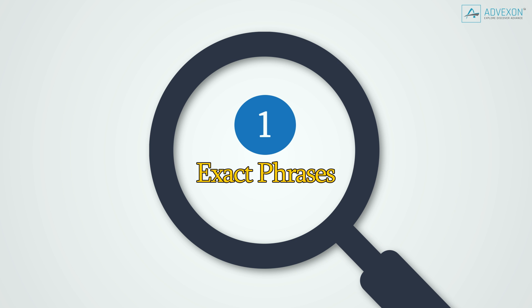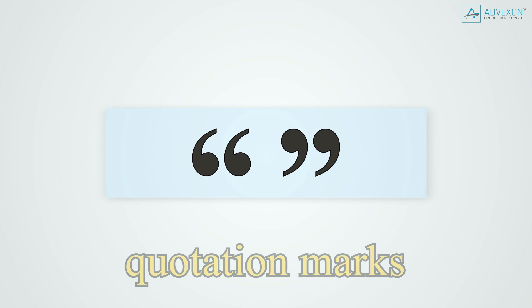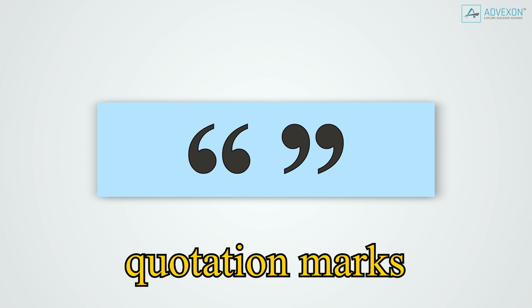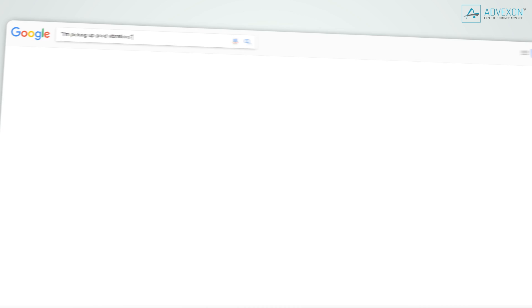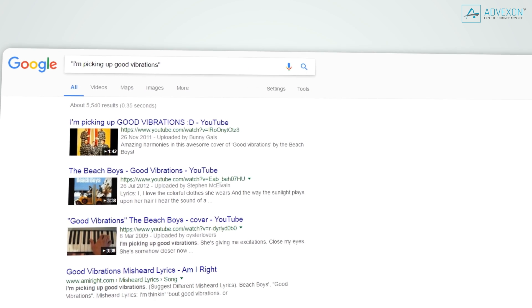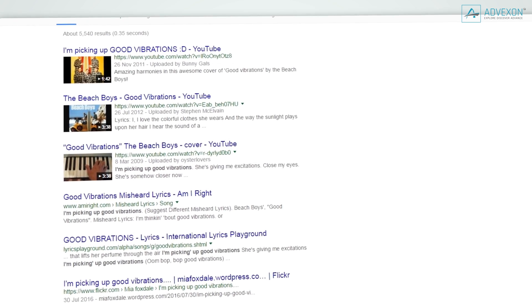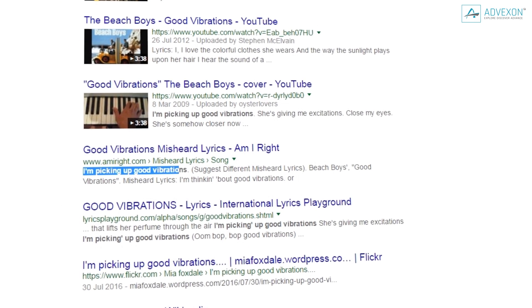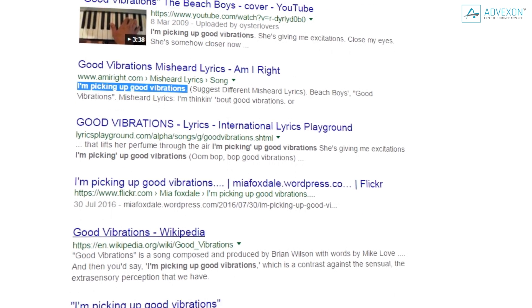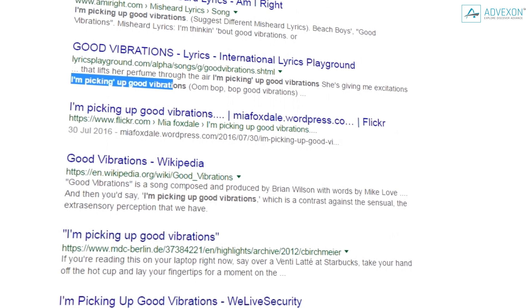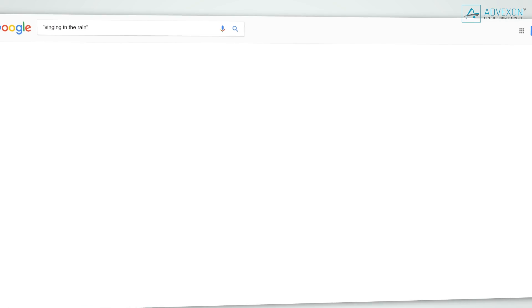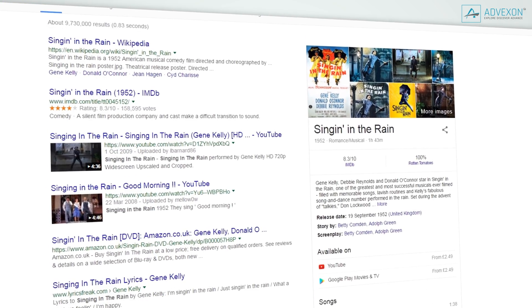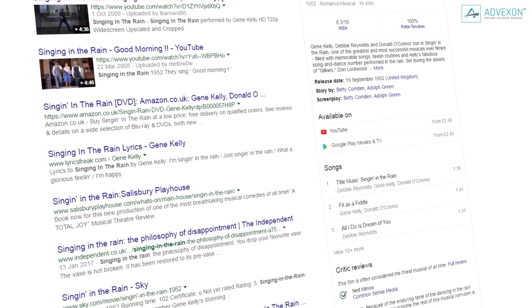Tip 1: Exact phrases. If you use quotation marks when searching for a specific phrase, only results including those exact words in that exact order will be shown. Usually, Google will find any webpage where those words appear, but using this trick, it will only show pages where those words appear in that specific order. This is a great way to find lyrics to a song when you only know one line from it.